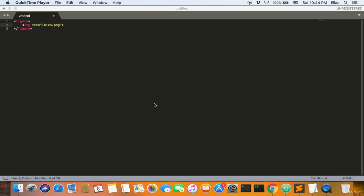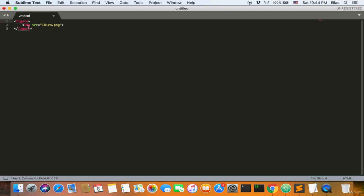Welcome back, ladies and gentlemen. The figure tag implements a figure inside of it. You can use an image, a circle, a square — anything you want — inside the figure tags. That's all it does: it gives it to you as a figure.